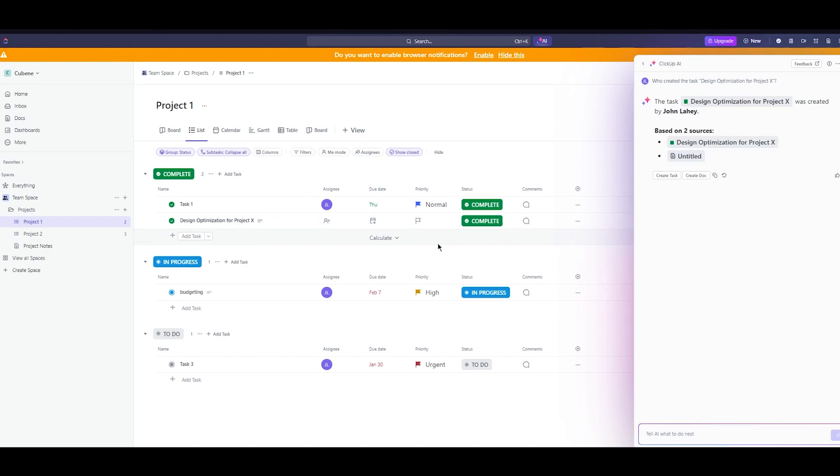For internal policy questions, you could ask could you let me know what our vacation policy is. The response could be a brief overview of the company PTO policies including any approvals required just like this response right now.